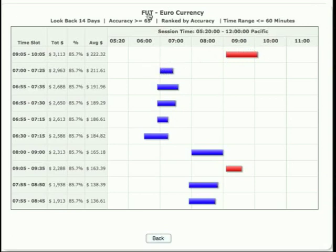You'll always see what markets you're analyzing up here on the top, as well as the look-back days, the accuracy, rank buy, and the time ranges that you're looking at. The time slots over here show you what times are available, as well as the total dollars gained or lost for that time period, what accuracy was there, and the overall dollar average per trade.